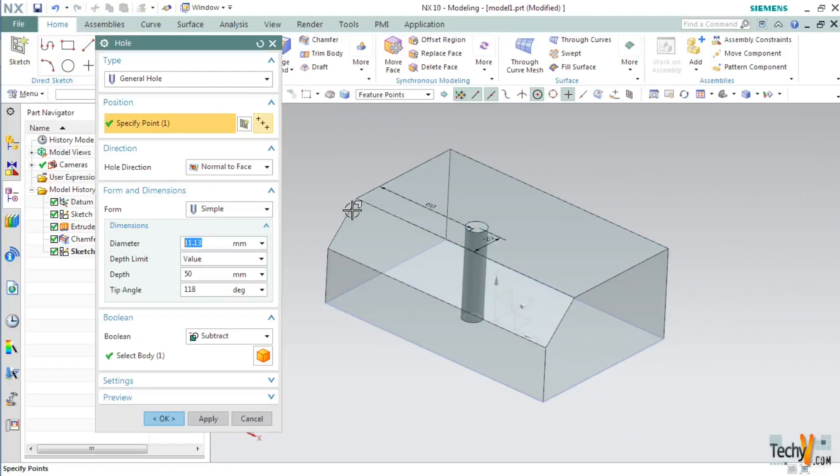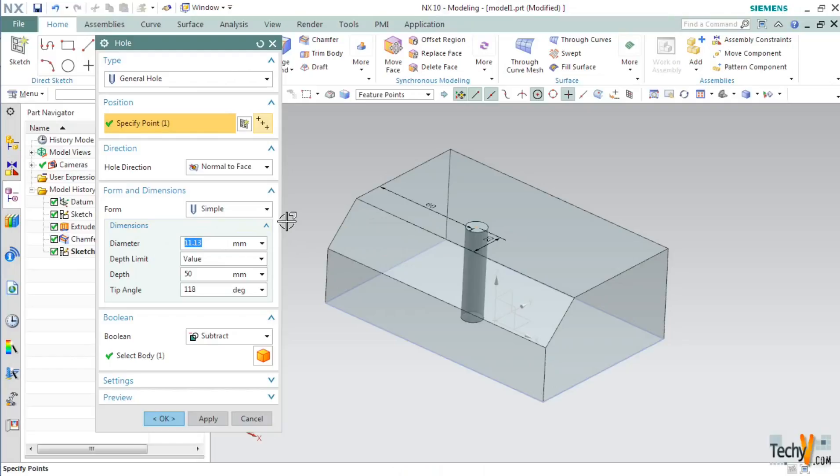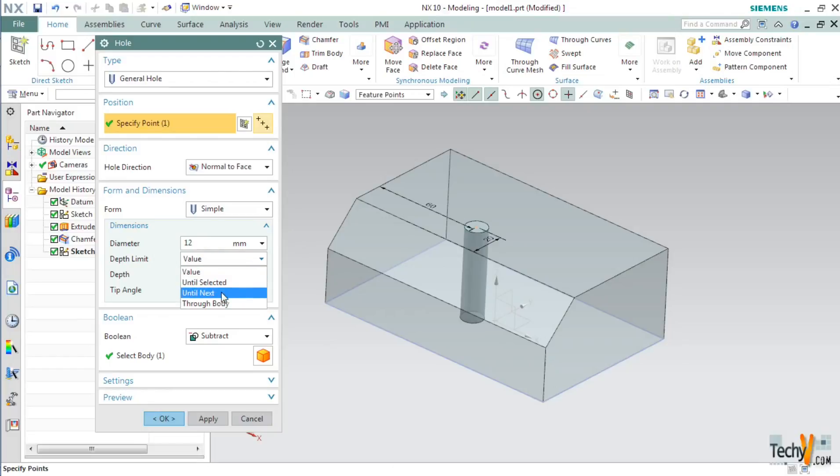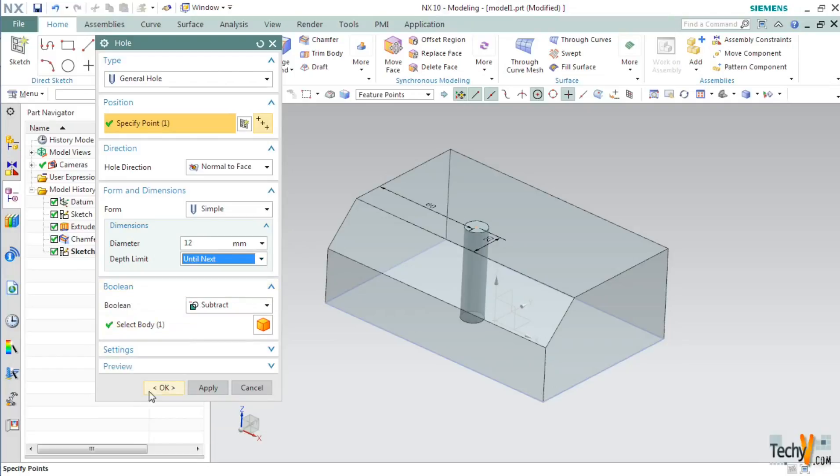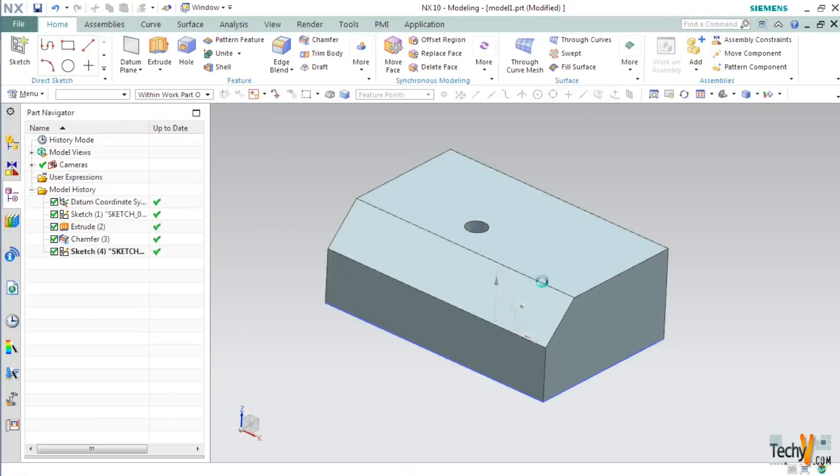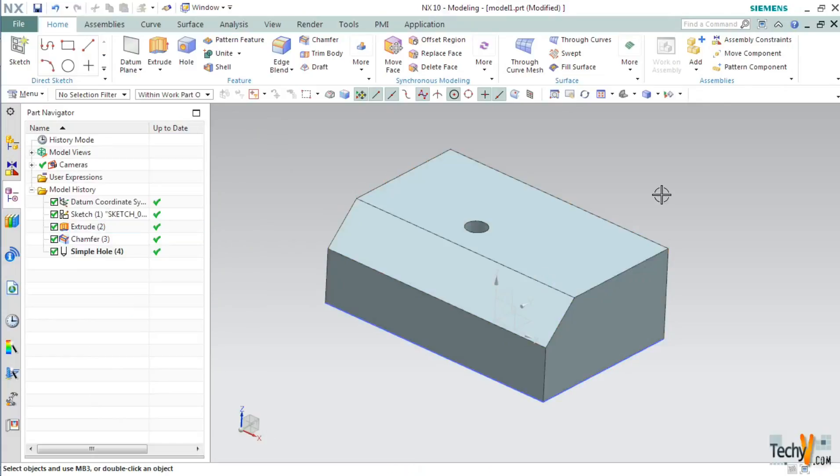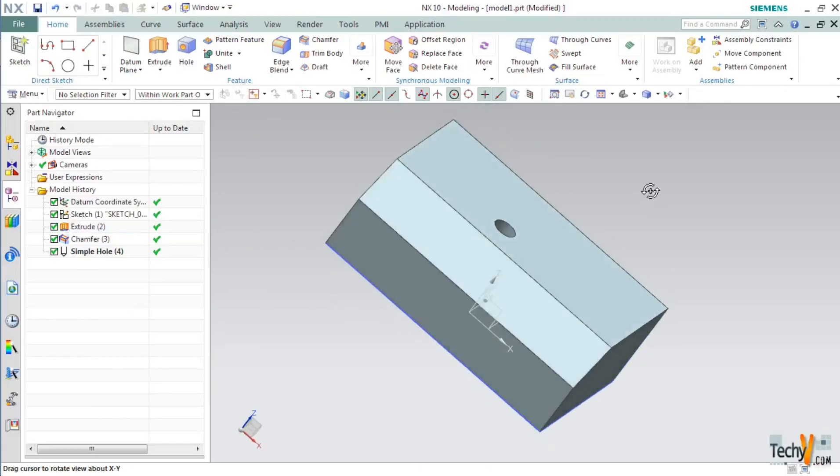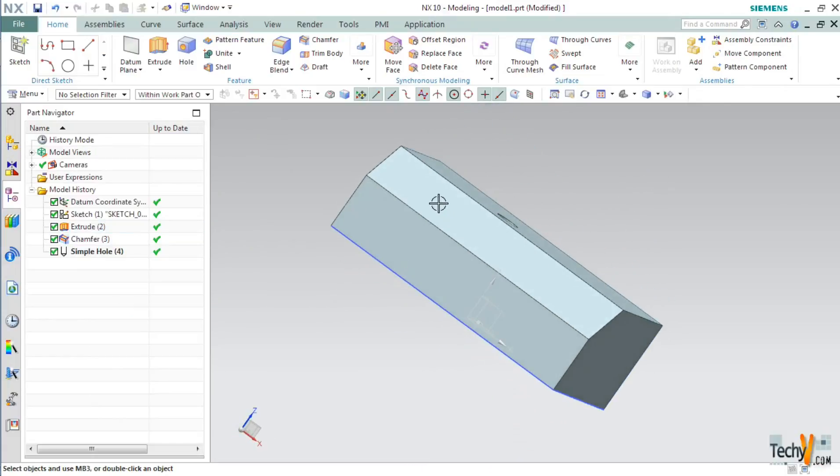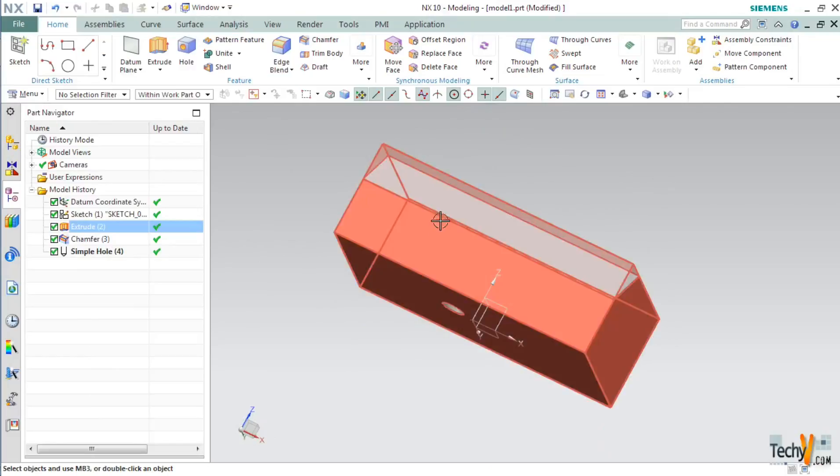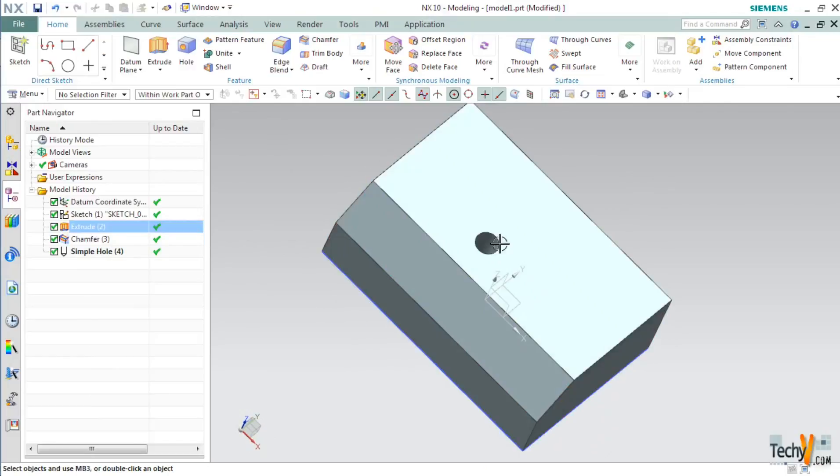As you can see a hole has been created with diameter 11.13. So let's change this diameter to 12mm, set the depth limit as until next and click OK. Now we have a block with a chamfer and hole.